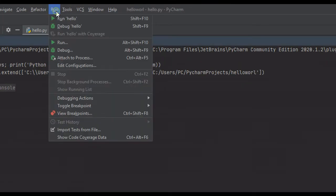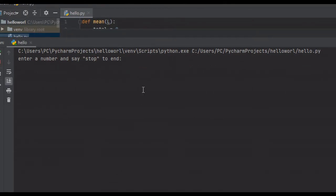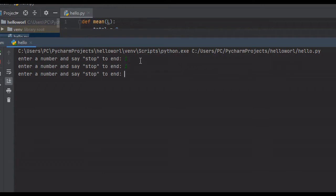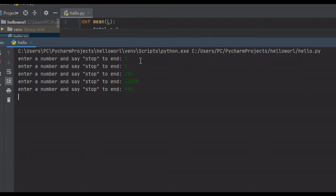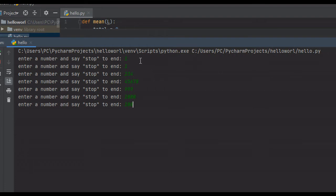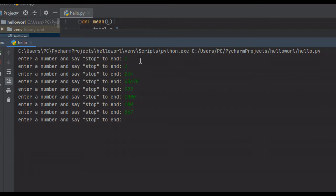So we're just going to run this. What it's going to do is prompt us: enter a number, and say stop to end. We're just going to enter a number and hit enter, and it's going to keep prompting us until we enter stop. So let's just enter some more numbers: 999, 1100, 867. This is the numbers we want to find the mean, median, and mode of, so we'll say stop.